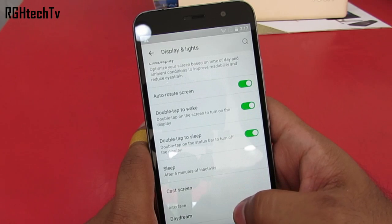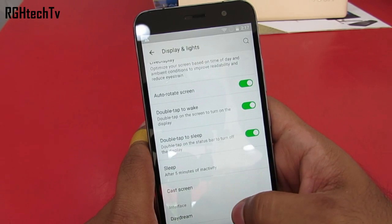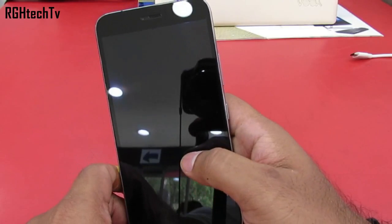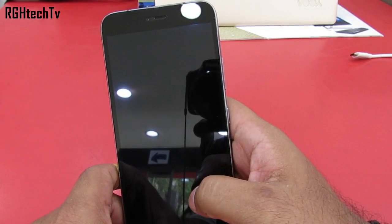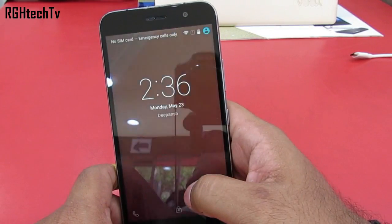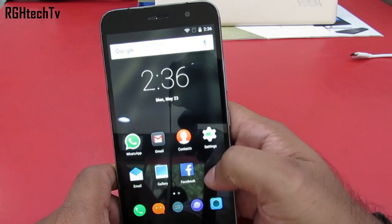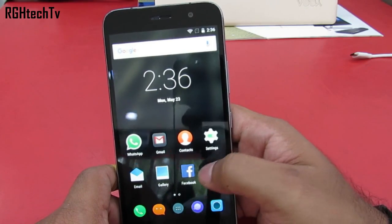You do have an option to enable double tap to wake or double tap to sleep under display settings, but the concern is it does not work most of the time. Let's hope that it gets fixed in a future update so that we can use it more efficiently and effectively.